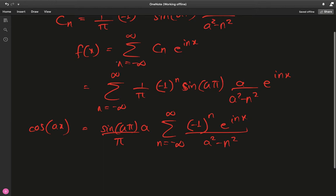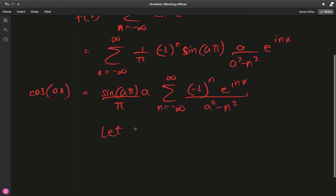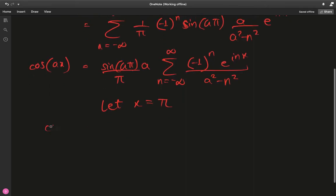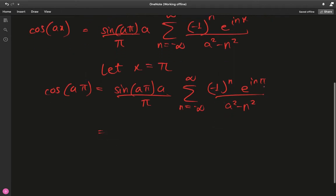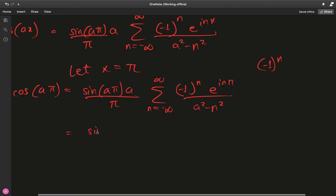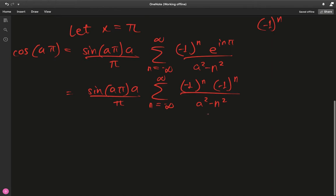Now let's do a nice trick: set x = π. We have cosine(aπ) = (sine(aπ) · a / π) · sum from n = −∞ to ∞ of (−1)ⁿ · e^(inπ) / (a² − n²). Since e^(inπ) = (−1)ⁿ, we get (−1)ⁿ · (−1)ⁿ = (−1)^(2n) in the numerator.